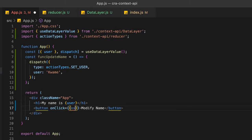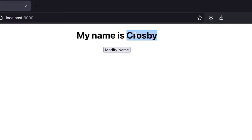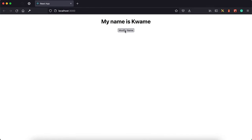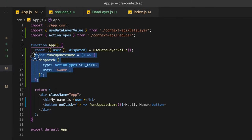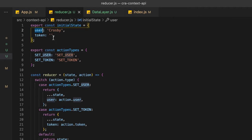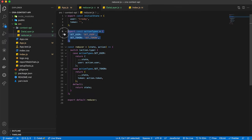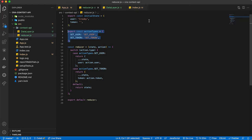Our initial name is Cosby — when we click the button it updates to Kwame. This is a simple basic setup for your React Context API. If your initial state or action types are going to be large, export them into separate files for better maintainability. Thank you for watching — please consider subscribing.